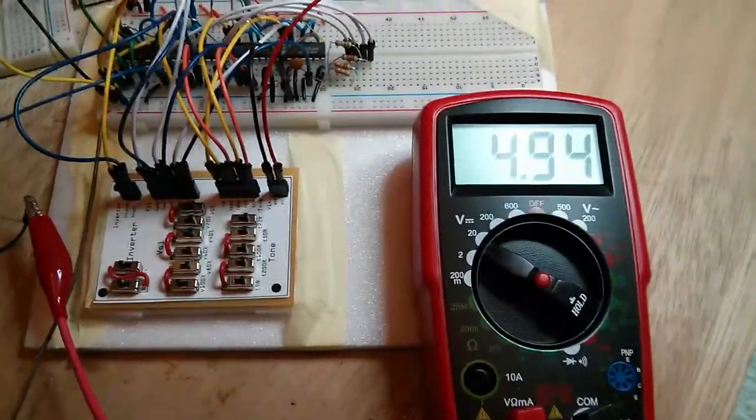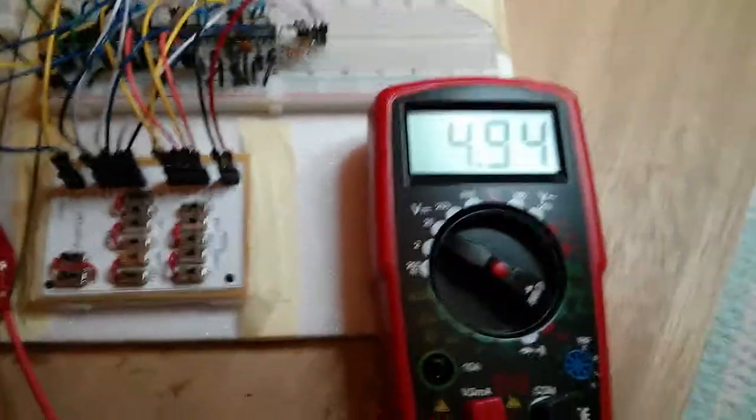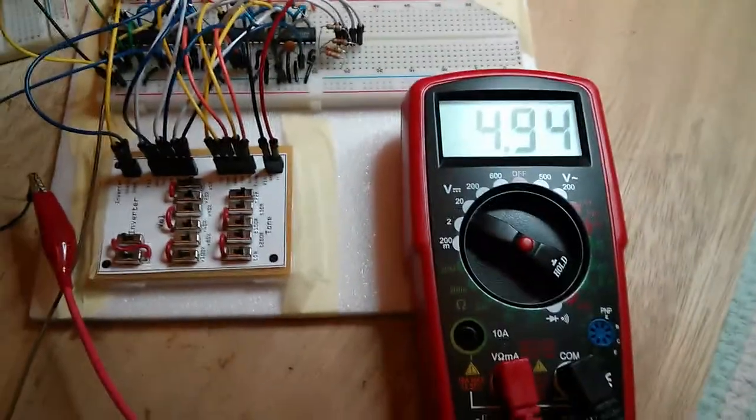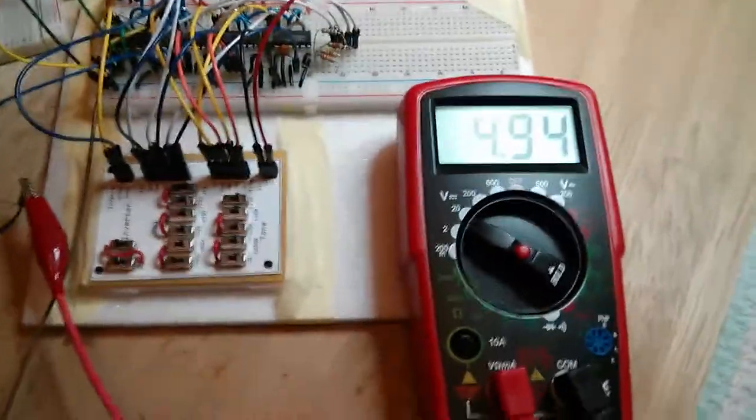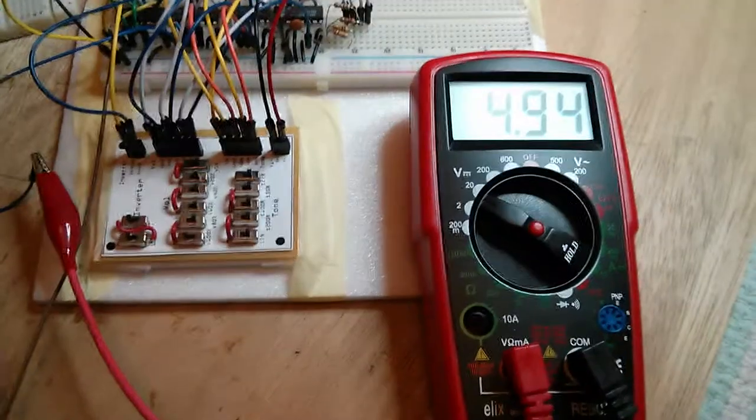Okay, here we're testing the volume, tone, and inverter.